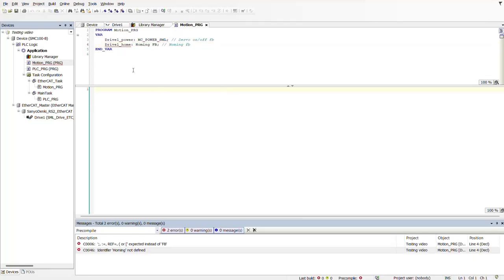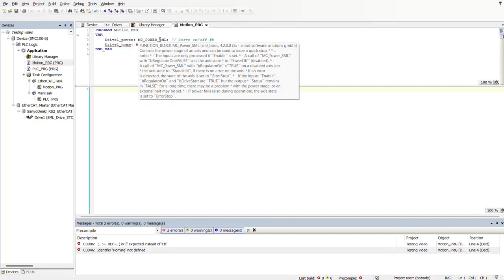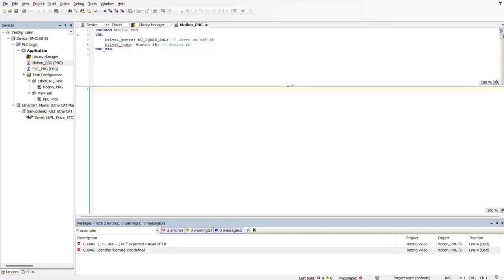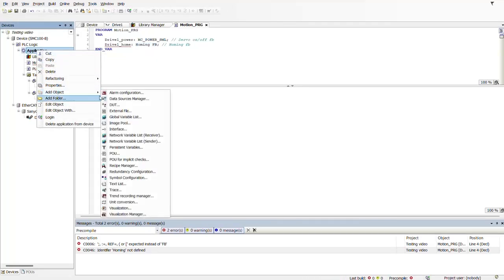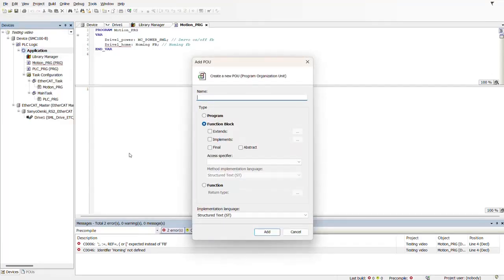However, like I mentioned before, we have our variable and then we have our function block. This function block is from my existing library, but I'm also going to create a POU — a function block for this specific homing block. We're going to do this by clicking on Application, Add an Object, then POU. Right here we're going to name it — I want to name this POU as HomingFB. With this function block we're going to be able to call it from our program as many times as needed.